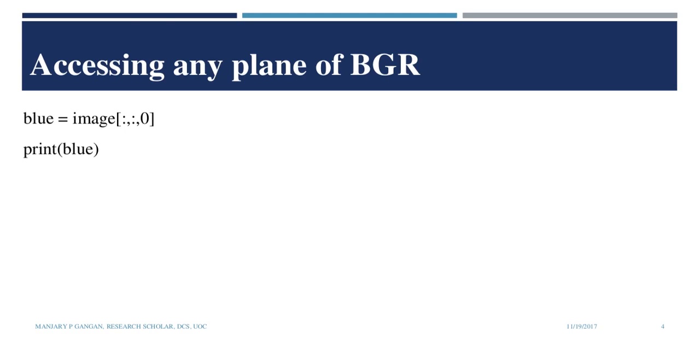For example, to access the blue plane, we simply use blue equals image name followed by square brackets containing two colons and a zero, indicating all rows and all columns of the zeroth plane or the blue plane. Then print blue.